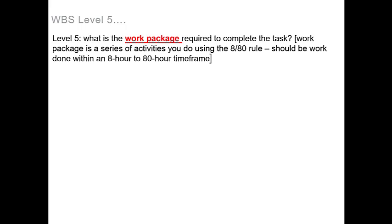So now that we've reached the fifth and final level, what you'll be asking yourself is what is the work package required to complete the task. If you don't already know, a work package is a series of activities you do using the 80/80 rule, which states that the work should be done within an 8 hour to 80 hour time frame.